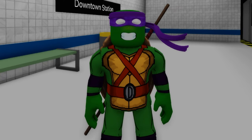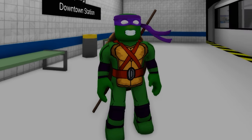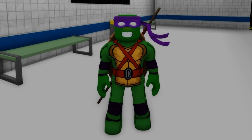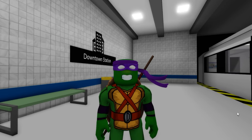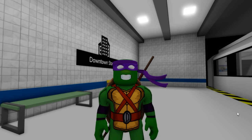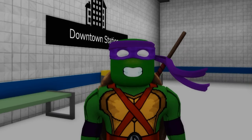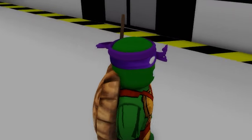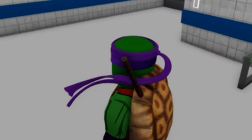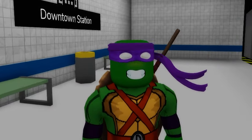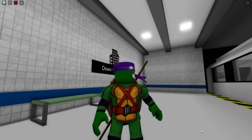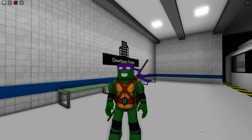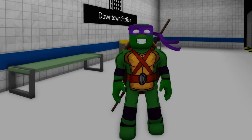Let's pick this one. And here we have our Donatello version, who is also nicknamed Don or Donnie. He is known for his logical and analytical thinking, often being the one to come up with solutions to technical problems the team faces. Donatello's weapon of choice is the bo staff, which he wields with great skill.